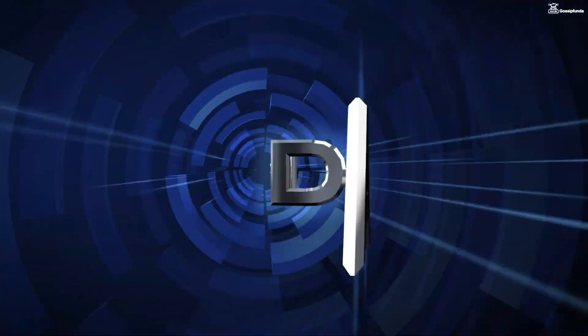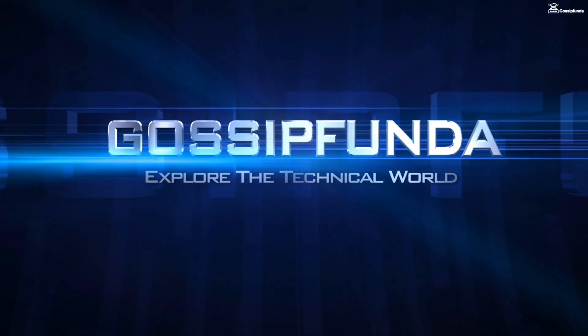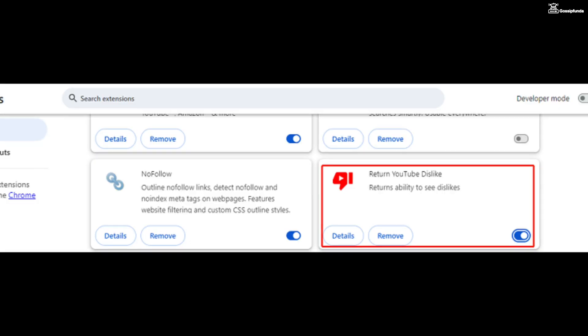Hello and welcome back to Gossipfunda. In this video, we're going to see how we can fix Return YouTube Dislike not working.